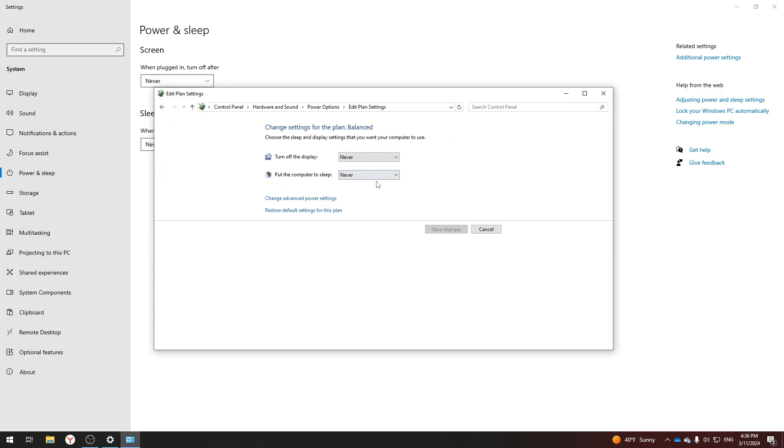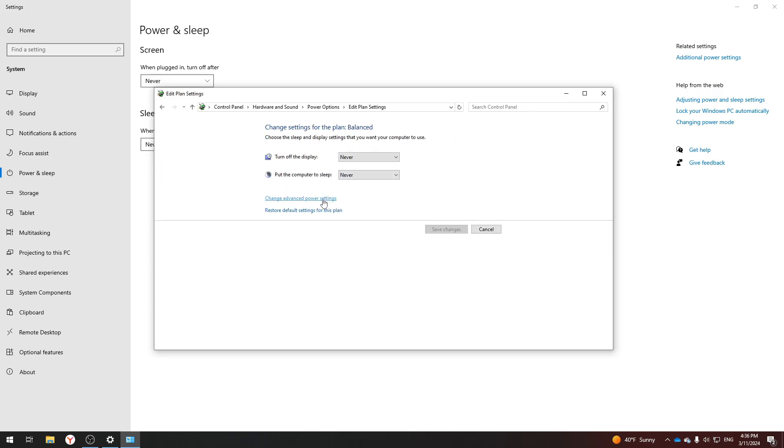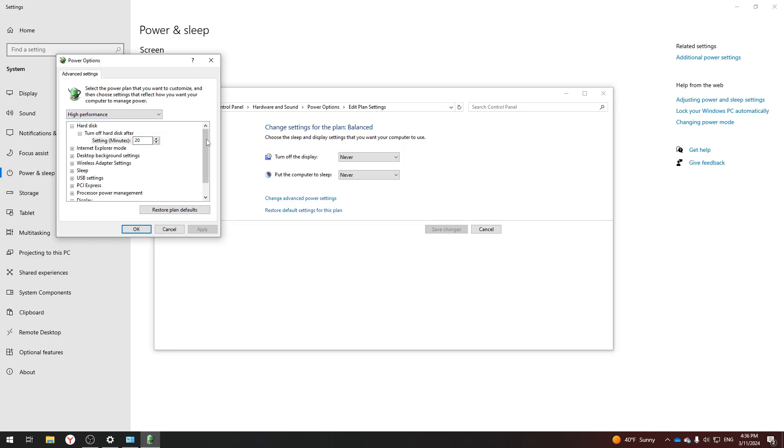Select Change Plan Settings and click Change Advanced Power Settings. Next you need to change to High Performance.